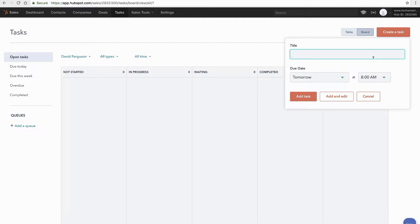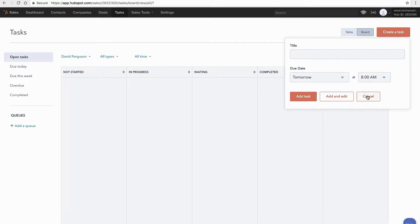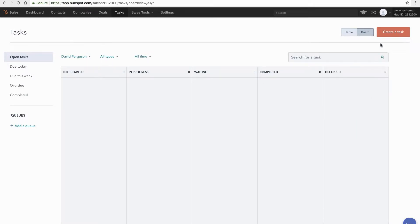And you'll notice that I can create a task here. Now I don't recommend you create your tasks at the task screen. Because you'll see all you can do is a title, give it when it's due and a time perhaps. And that's going to be the majority of what you can do from this screen itself. We'll get to this queue in a second.